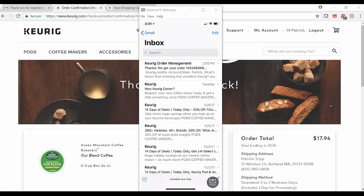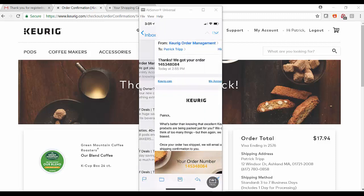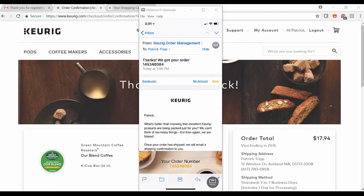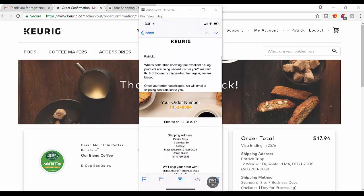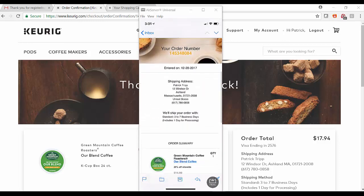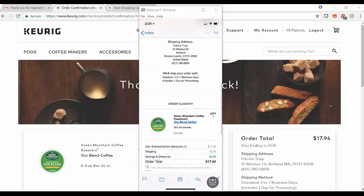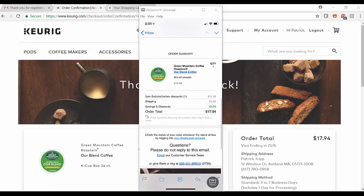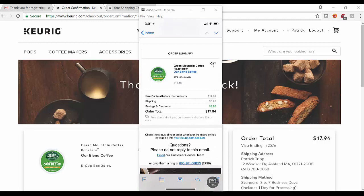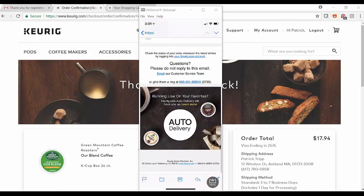Here you'll see that I've received an order confirmation from Keurig confirming my order with a specific order number, mailing address, and time frame for delivery, as well as additional information and additional offers